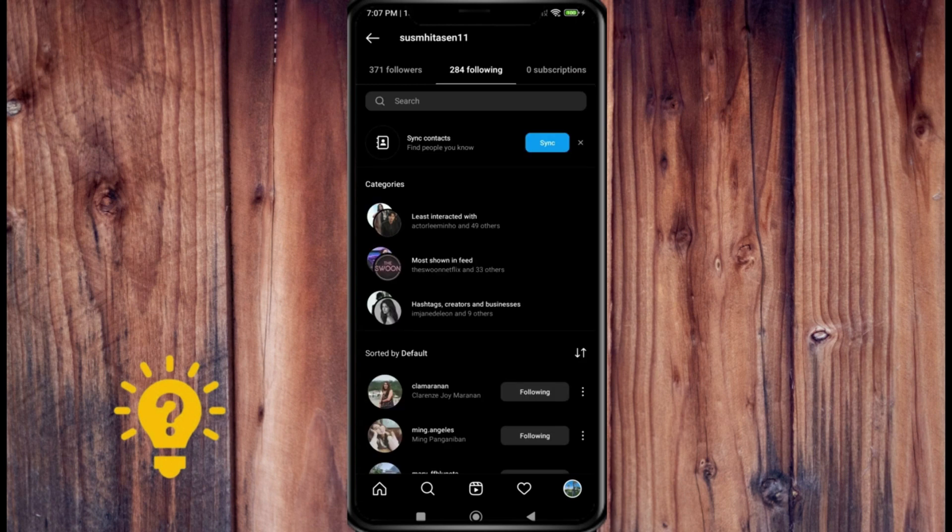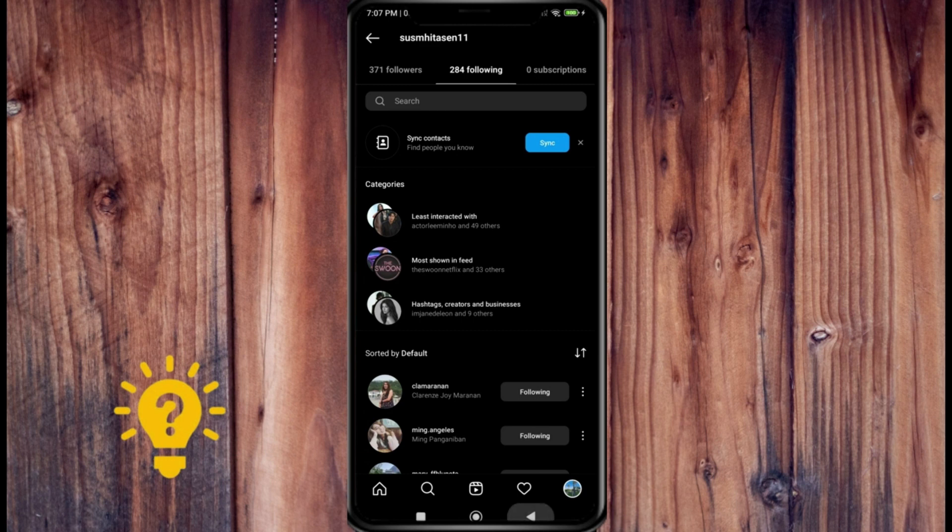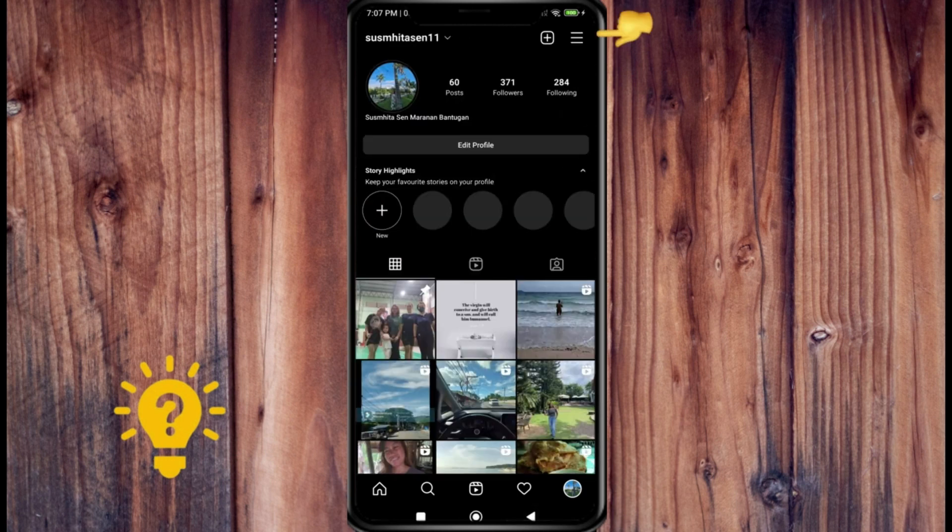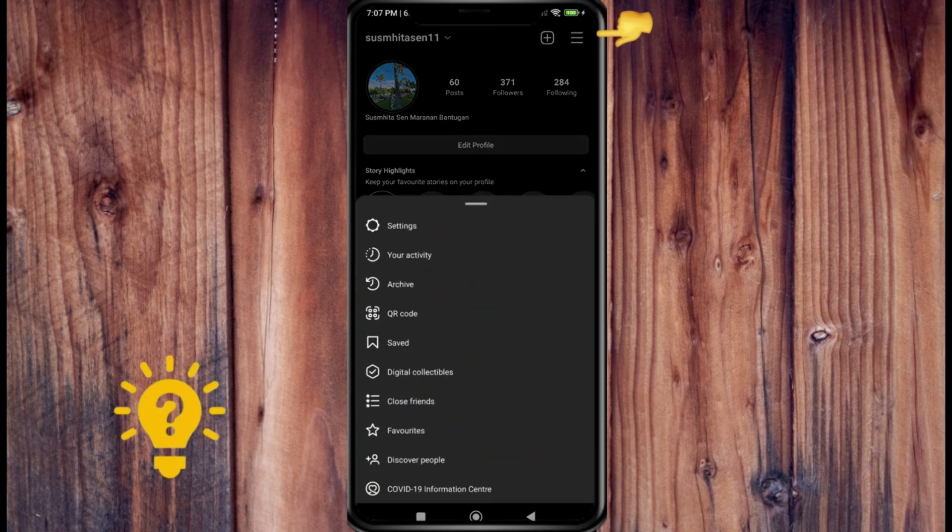Tap on the little three lines at the top right, then go to the settings here, and then from there you will want to go into privacy right here.